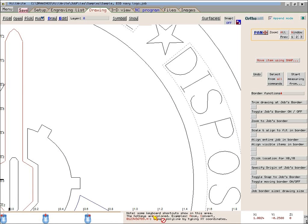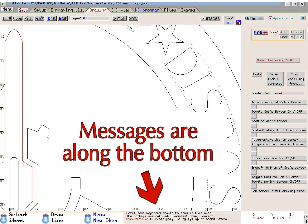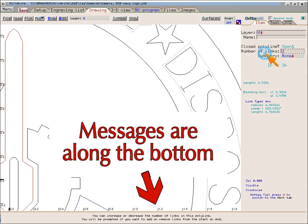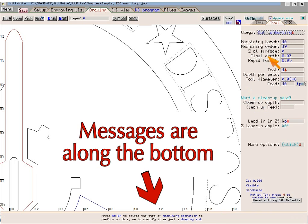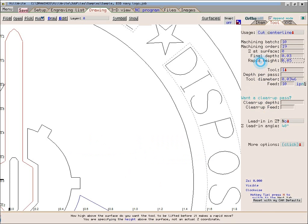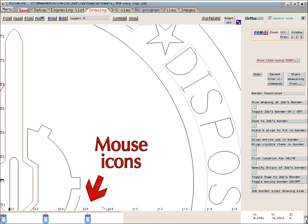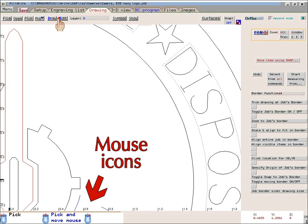A lot of software displays messages along the bottom of the screen to remind you of your options. Millwright puts more messages along the bottom of the screen than most software, so become accustomed to looking at the bottom of the screen. Along the bottom left corner of the drawing page are three mouse icons which represent the left, middle, and right mouse buttons. Next to each icon is a short description of what that particular mouse button will do if you click it.